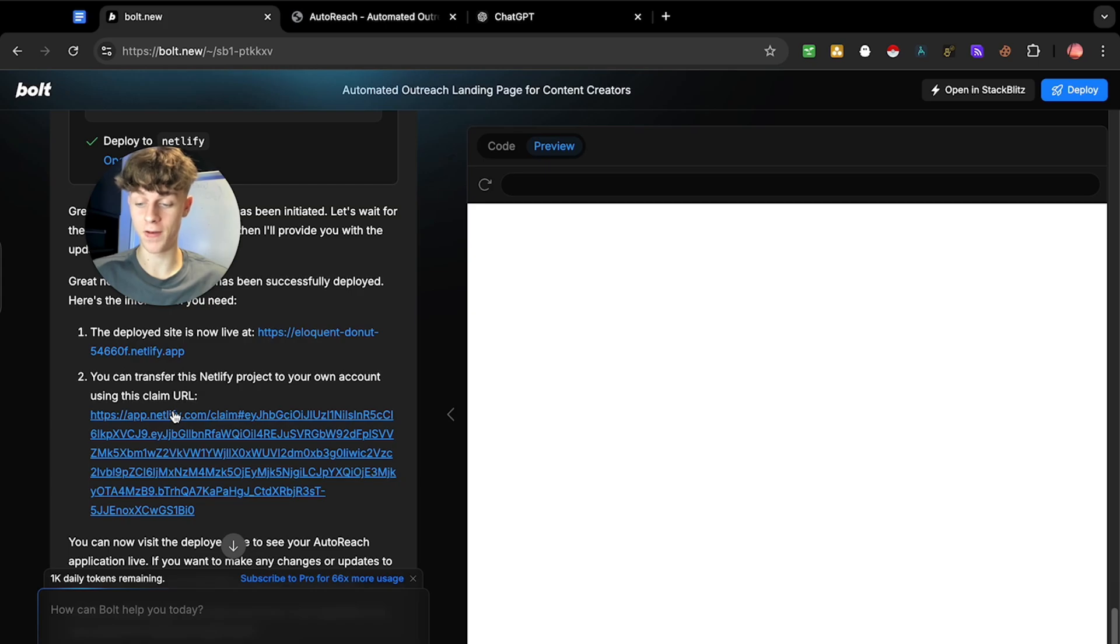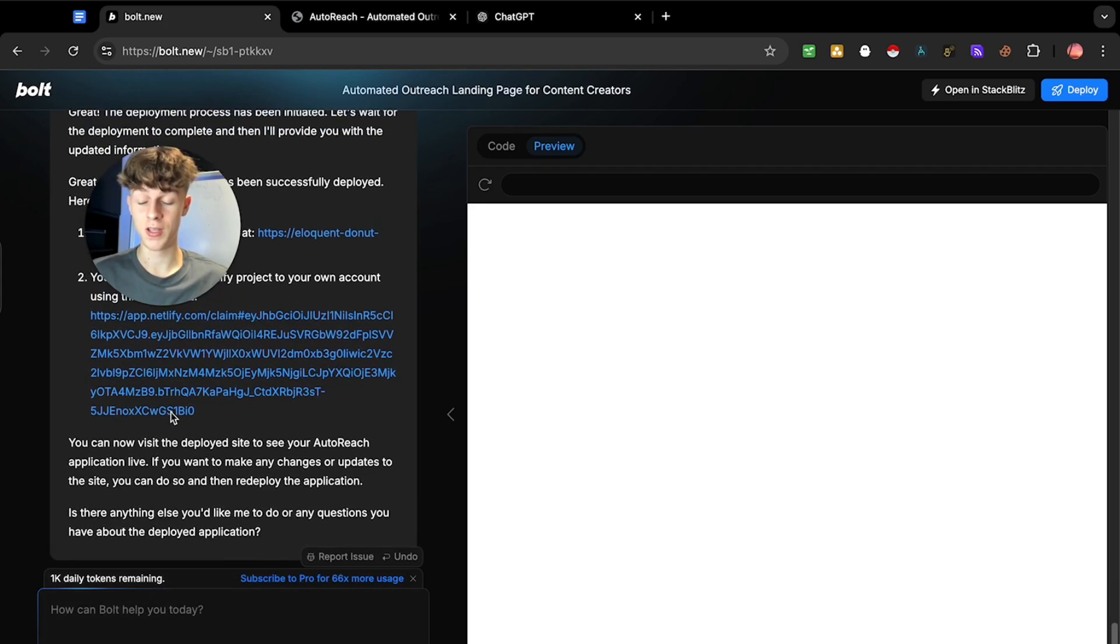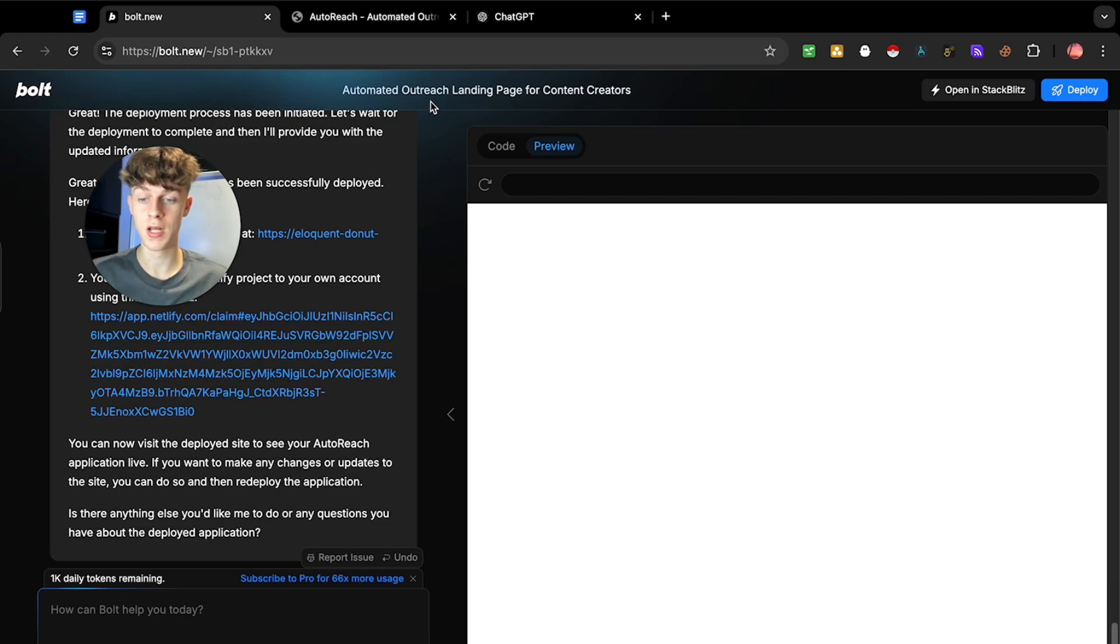You need to create a Netlify account if you want to actually deploy it. But you can see within seconds, you can literally have a live application you can share to the world.